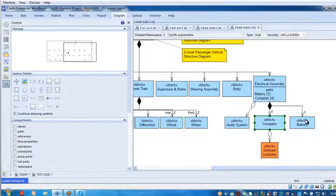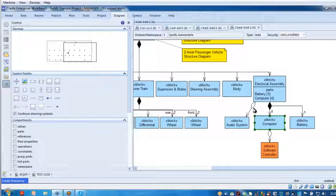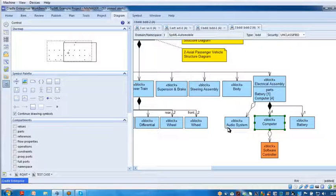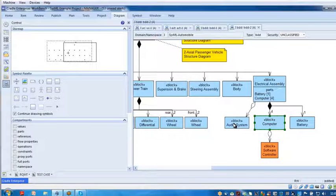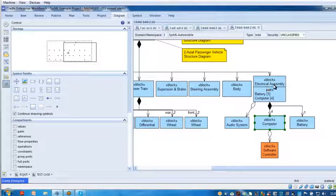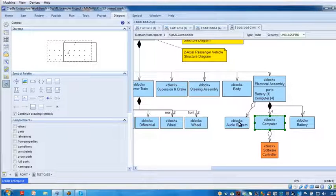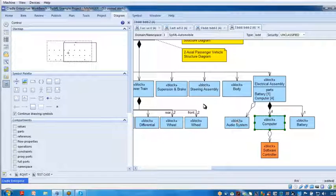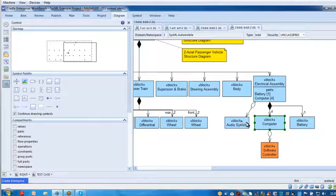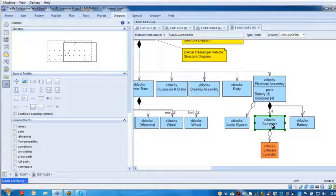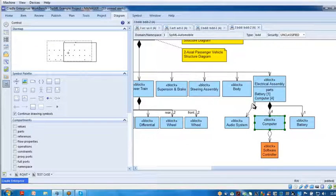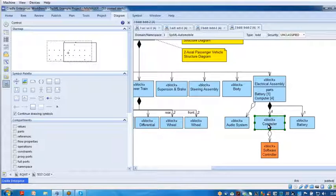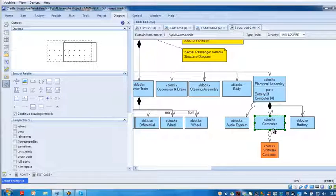But this white one is called a shared relationship. So this auto audio system, my radio, my stereo, is shared by the electrical assembly. I can unplug it, take this box out, and put it somewhere else in a different automobile, whereas it's harder to unplug the computer or the battery. And so that's a difference in the notation here. And then of course the computer has shared software, a software controller.